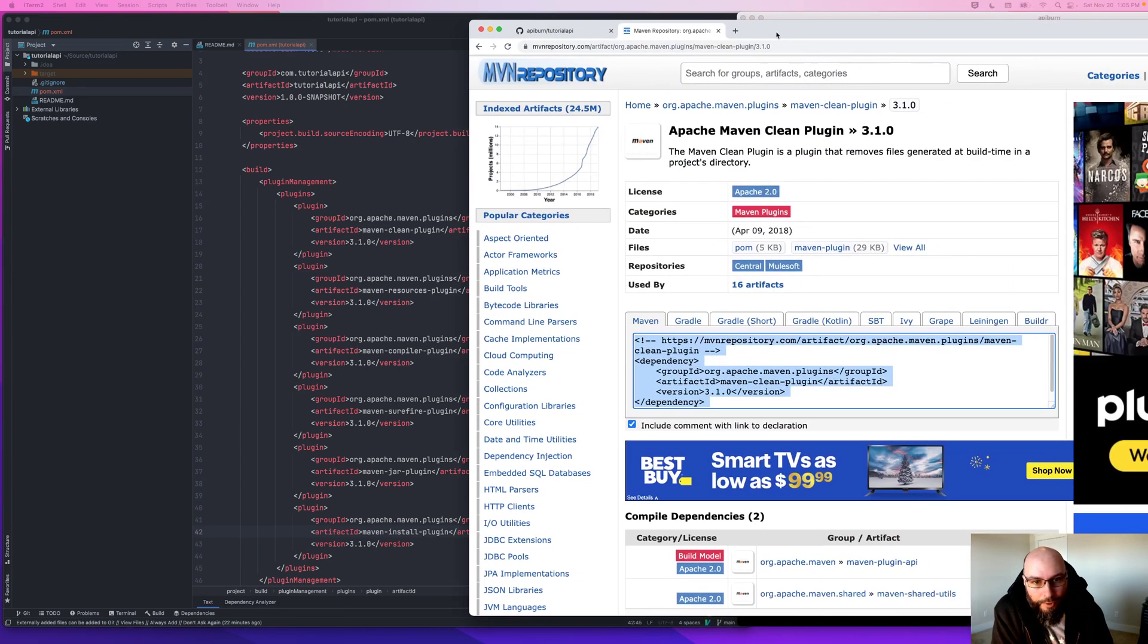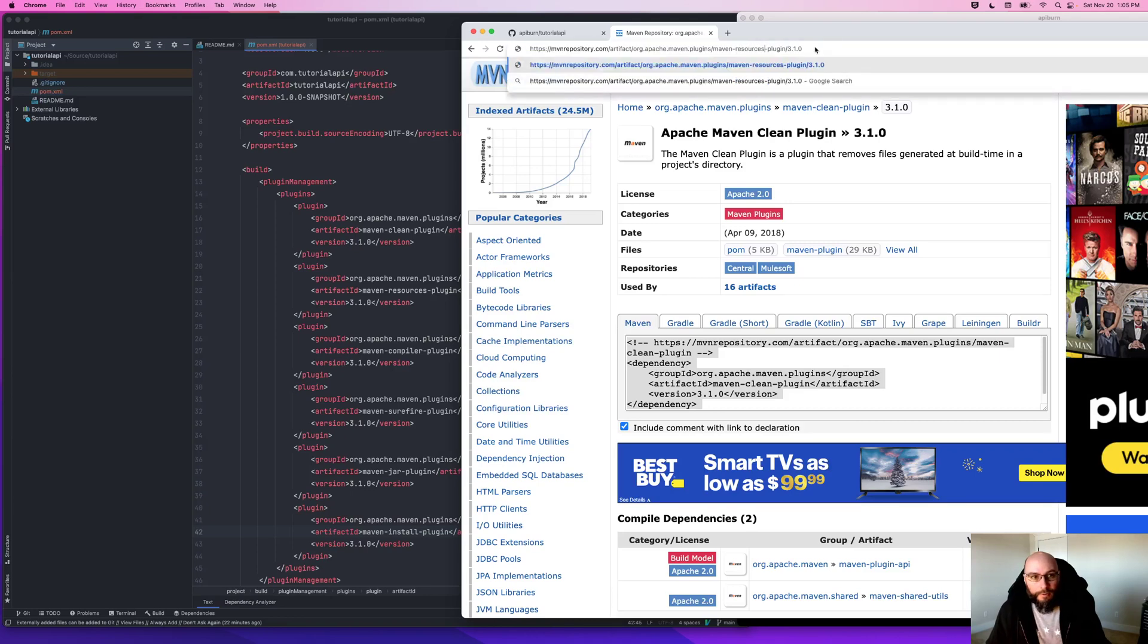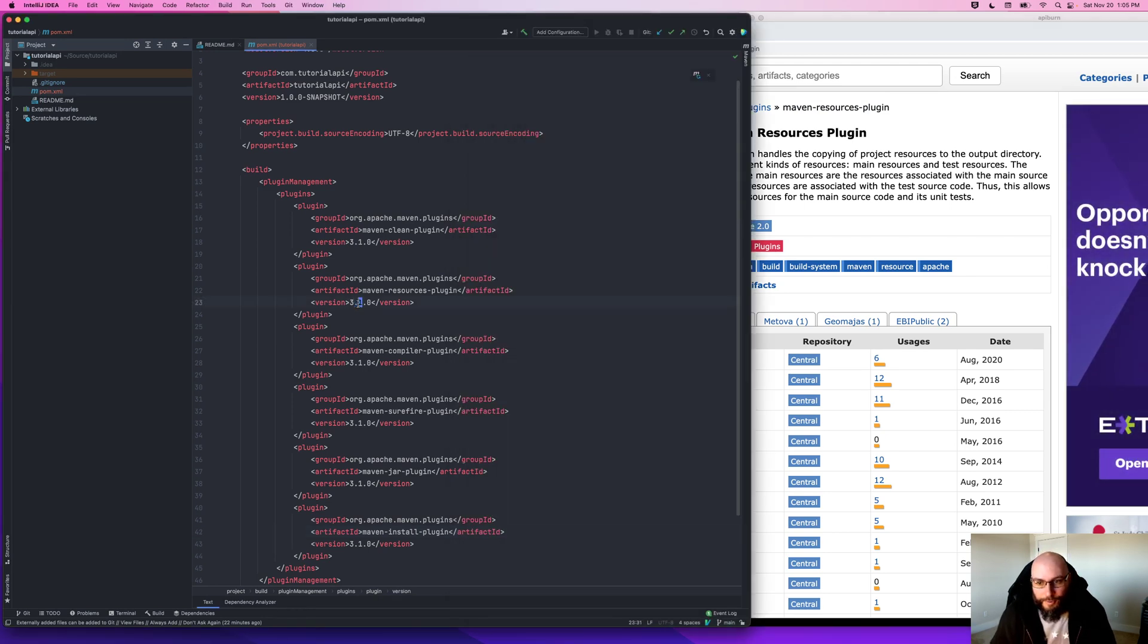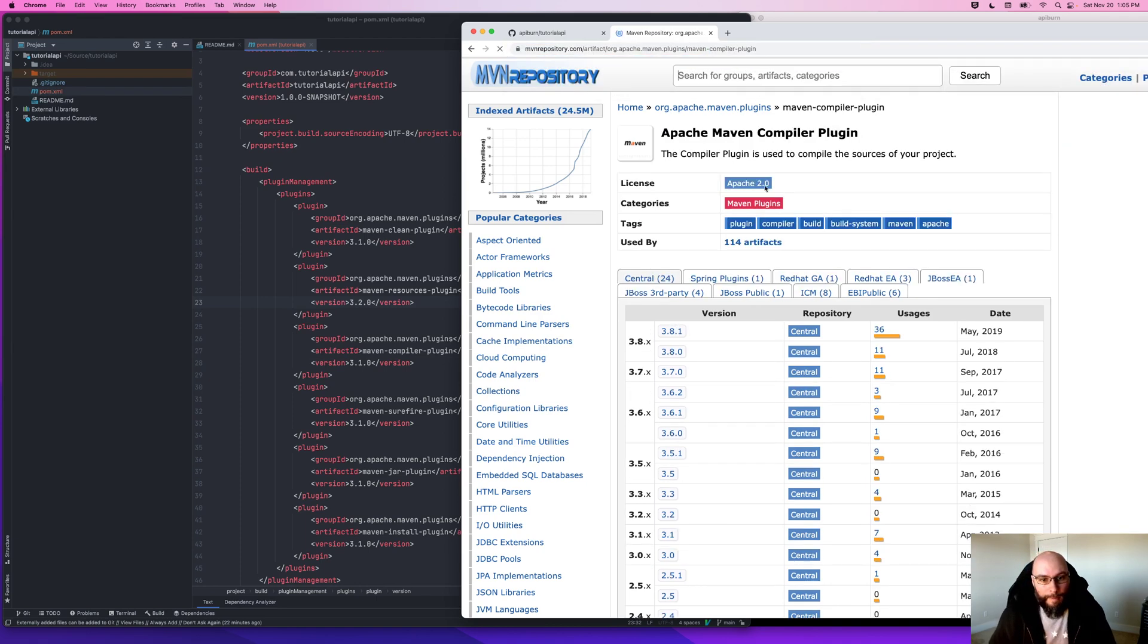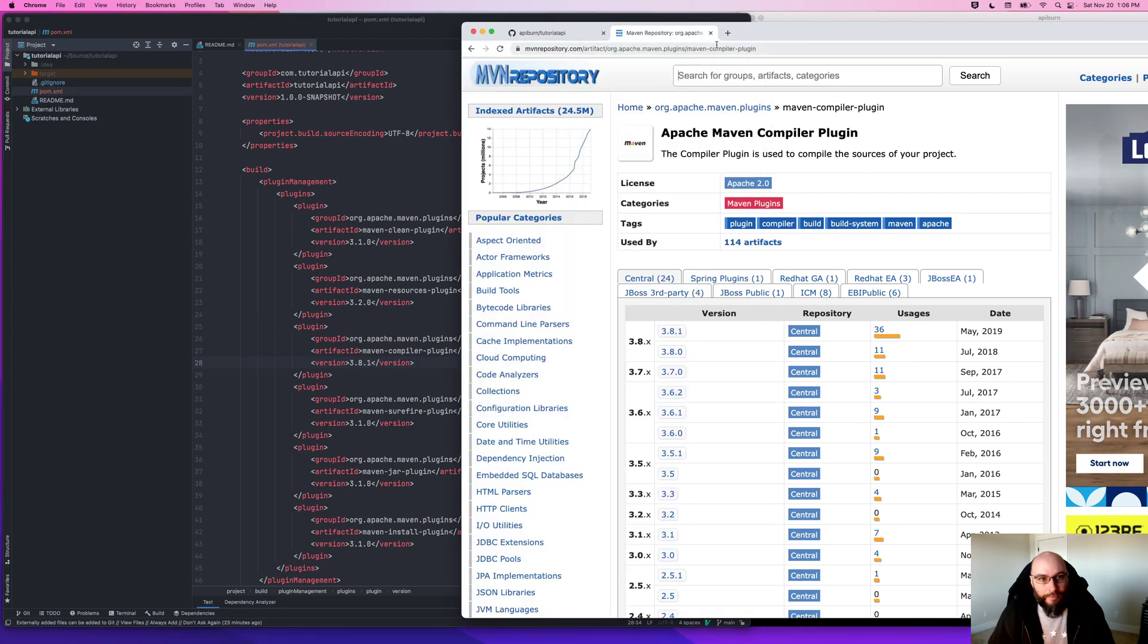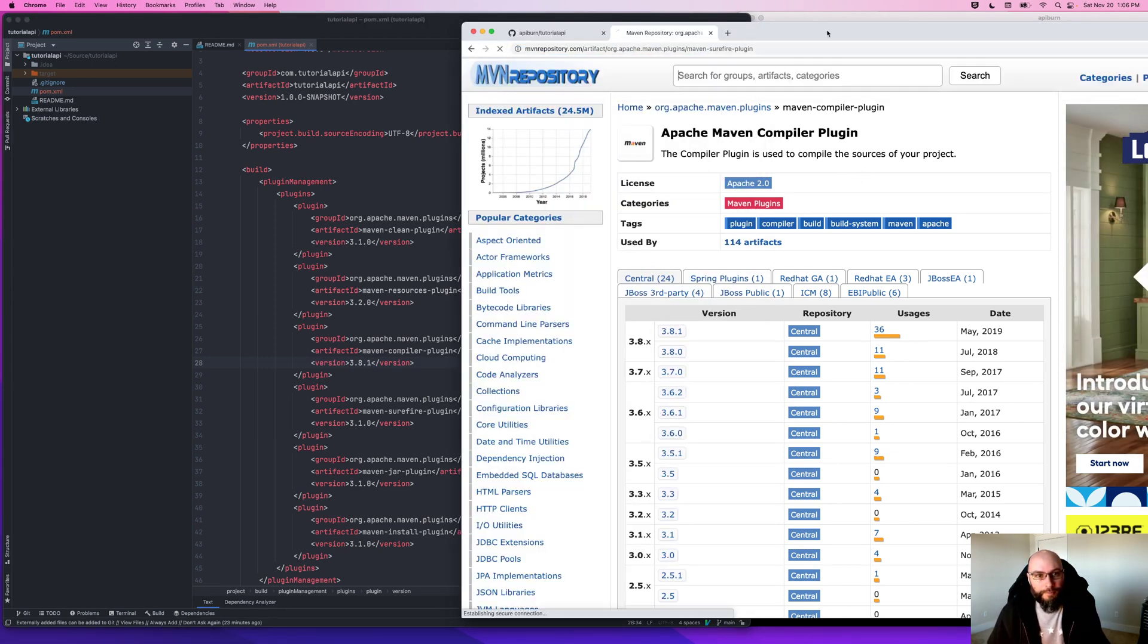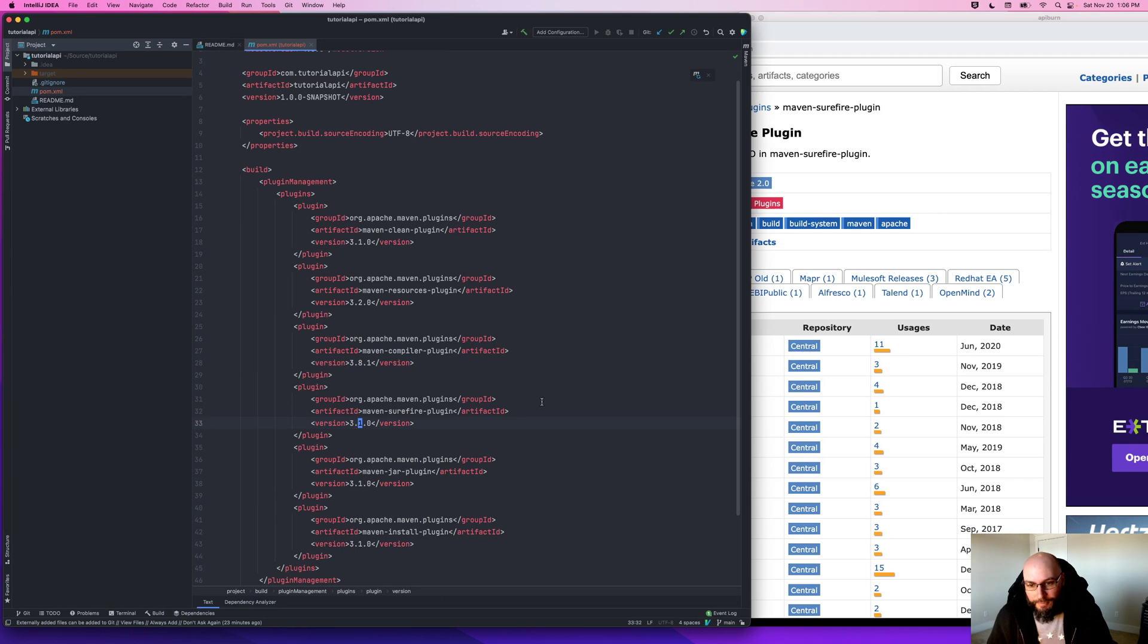They all have their own individual versions. So if I search for Maven resources plugin, I can find the version is 3.2. Same for compiler, 3.8.1. Same for Surefire, 3.0.0.5.